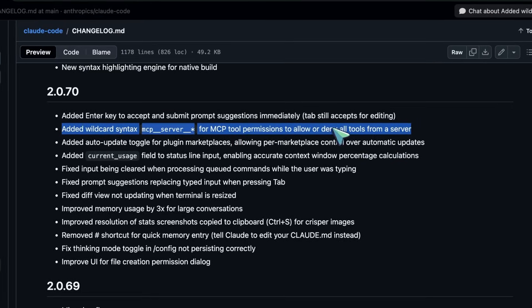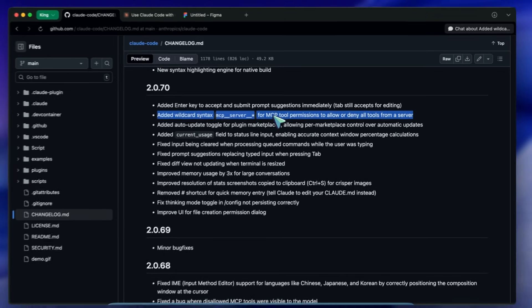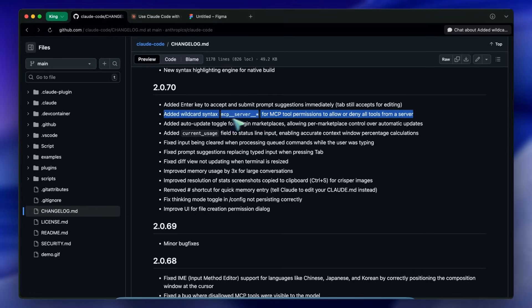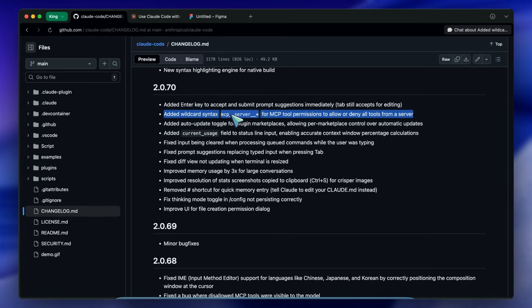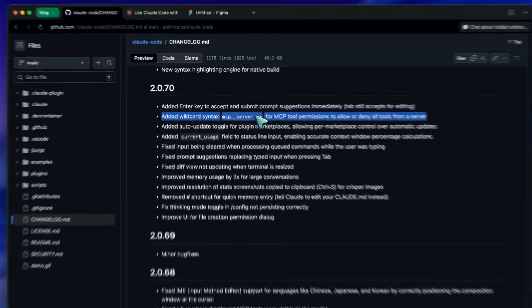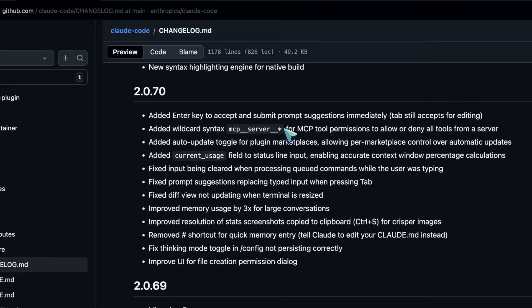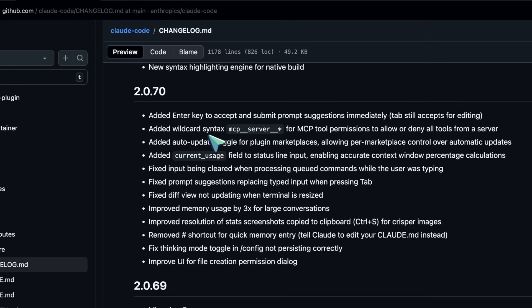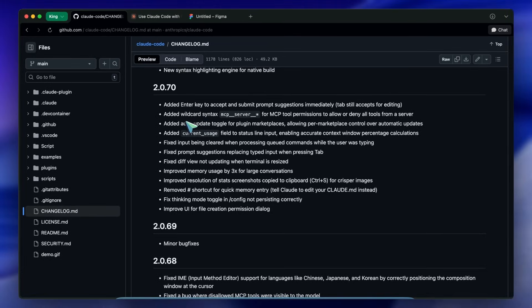This means you can say I trust this server, let it run whatever tool it needs. For local development this is huge. You don't want to be the bottleneck approving every single read file or execute query command. You just set the wildcard and Claude flows through the tasks. Here is where it gets interesting regarding visualization.